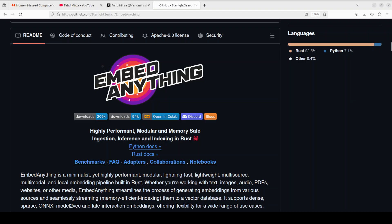Now getting straight to the point, what exactly is the value or standout feature of this new tool? Because there are heaps of them and we have covered almost all of them on the channel. Well, the standout value of this tool lies in its exceptional performance and versatility. It can process text, images, audio, PDFs, and websites while supporting multiple embedding types including dense, sparse, ONX, and also late interaction embeddings.